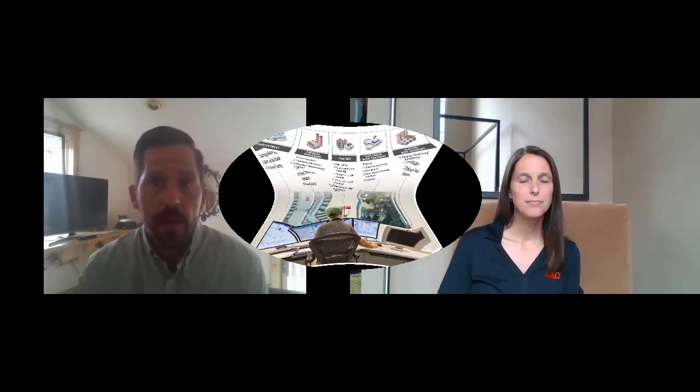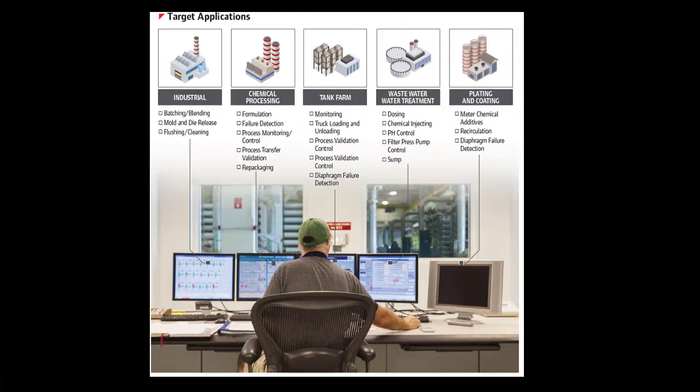When you think about that type of functionality, are there certain applications based on what someone might be transferring or using their pumps for that you find process ready pumps is more of an advantage for? Sure, any time that you want to be able to dispense a certain amount of product through our pump and have a high-level accuracy. So that's going to be in chemical processing or in wastewater treatment or chemical blending, dye blending, a variety of different applications in which batching and control of the dose is going to be really important.